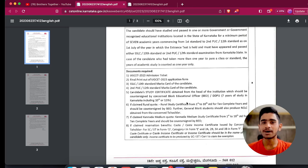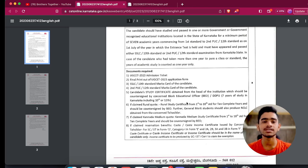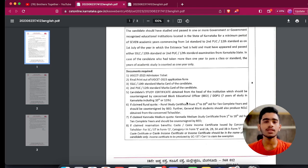Since the official marks card or hard copy of your marks card hasn't been released yet, you should be able to produce the provisional marks card, which will be issued by your respective college. I have already come up with a video discussing how to get your provisional mark sheet verified by KEA. The fifth document is the study certificate, which is an important asset for this document verification process.